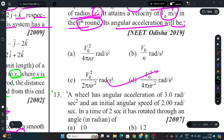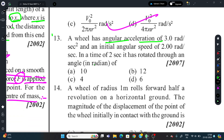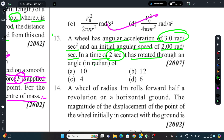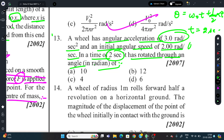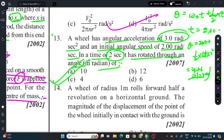Question 13: A wheel has angular acceleration of 3 rad/s² and initial angular speed of 2 rad/s. In a time of 2 seconds, through what angle has it rotated in radians? Using rotational kinematics, after solving we get the correct option A.